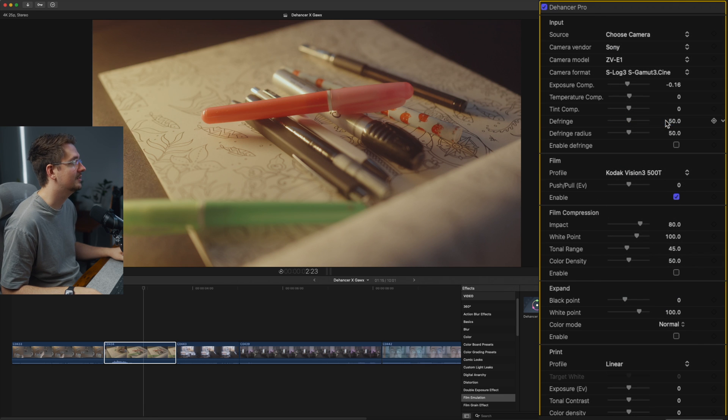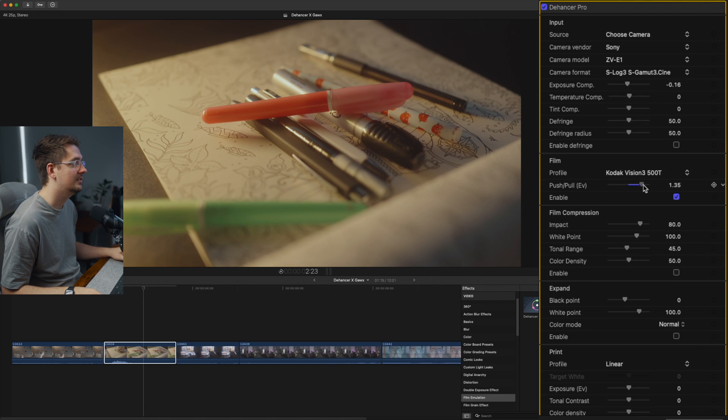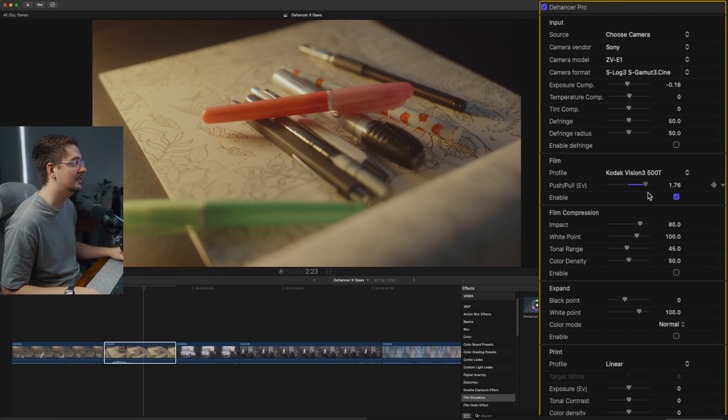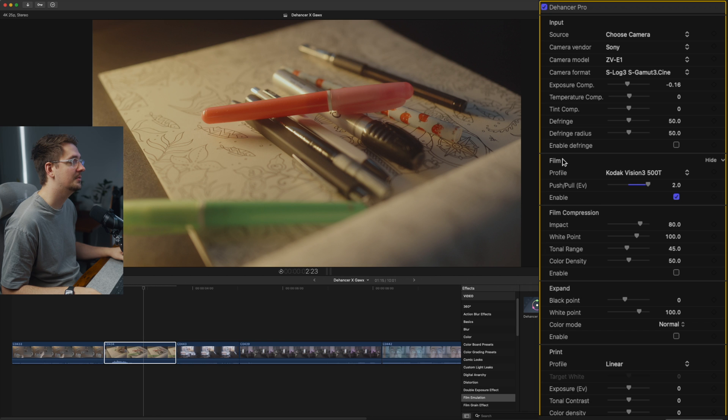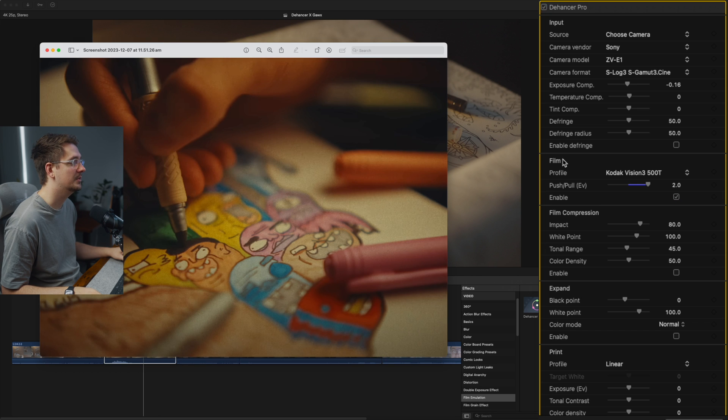I'm just going to stick to this Kodak Vision 3 and then I'm just going to use a push pull to adjust the color temp a bit. So I might move it in the warmer direction. So that's a little bit better. It's looking a bit more like what we want.